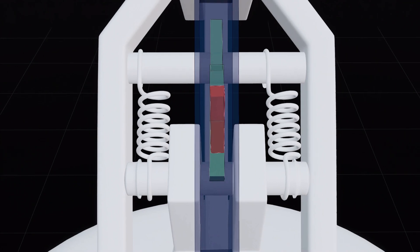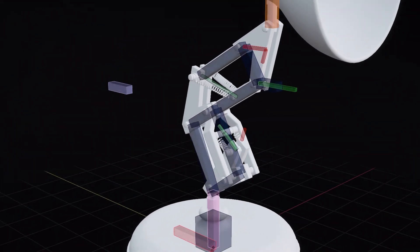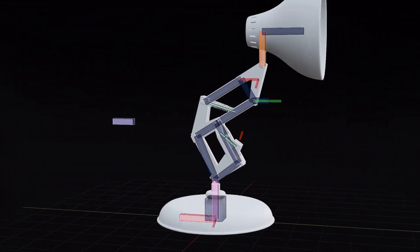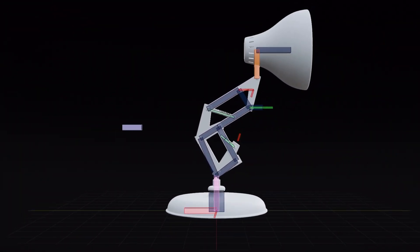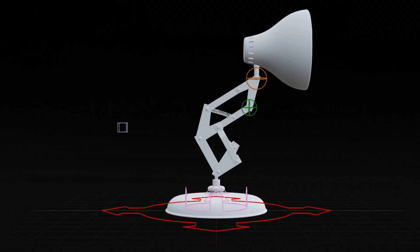For specific movements, we'll utilize custom properties and drivers. Finally, we'll make the animation process smoother by using custom bone shapes and applying helpful constraints.